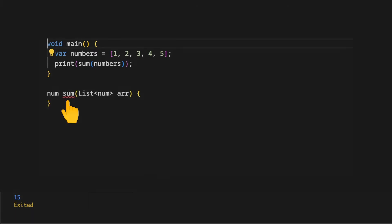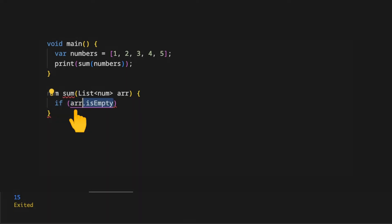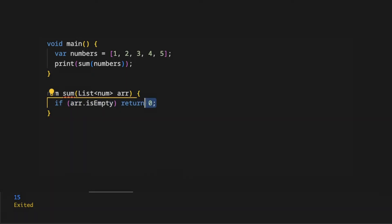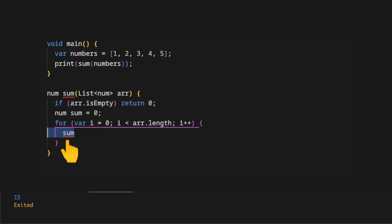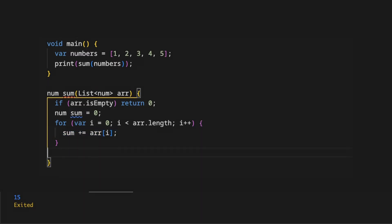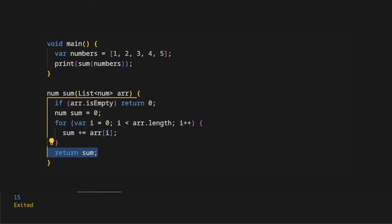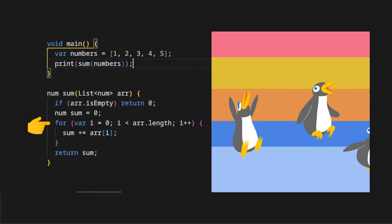We have a list of numbers and we want to return the sum of all numbers in the list. On the sum method, we use an if to check if the input array is empty and return zero. We create a num variable initialized at zero, use the standard for loop on the array, assign the sum variable to itself plus every element of the array, and at the end we return the sum variable. On the debug console we see the sum of all elements.